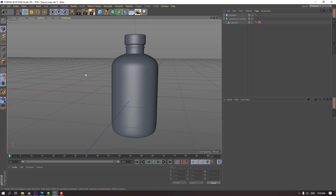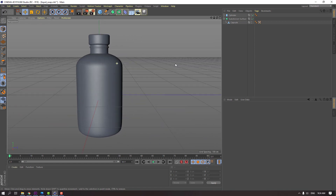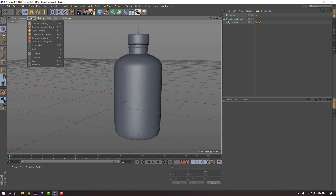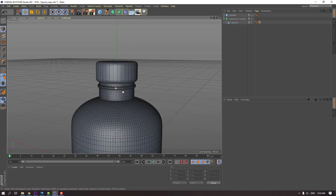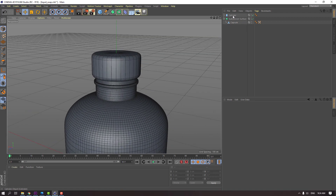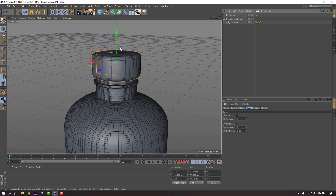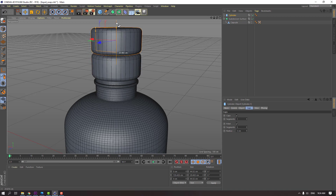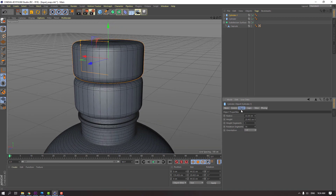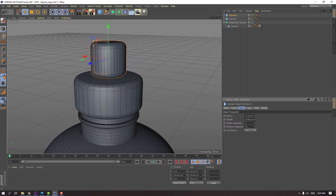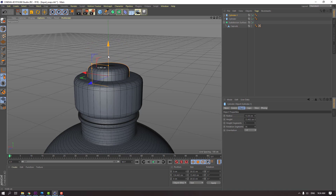Let's hide lines. Enable shading lines and select this cylinder. Hold control and move to up to duplicate. Click object, change radius and height. Move to down, inside this cylinder.